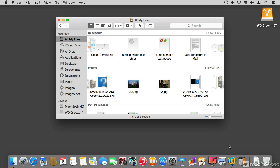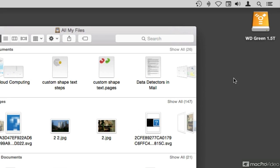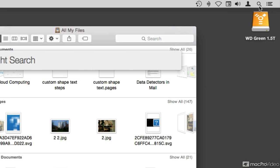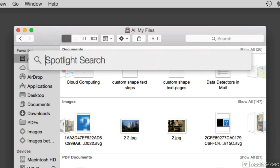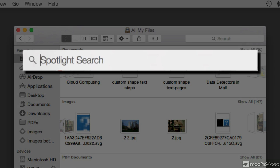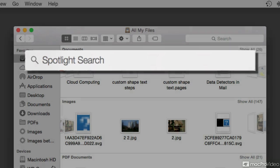Your Mac has a very powerful search engine called Spotlight. And there are a number of ways that you can access Spotlight. One of them, from the top right in the menu bar, this little magnifying glass, when you click on it, it will bring this really large search field right in the center of your screen.